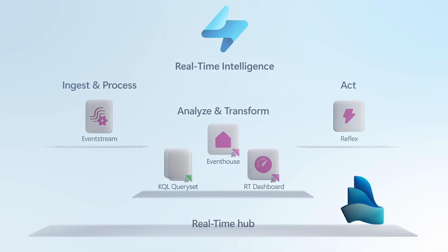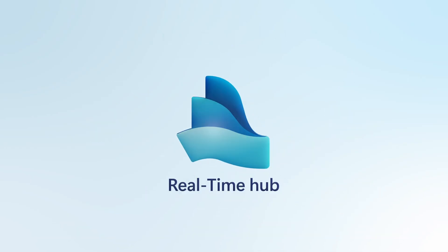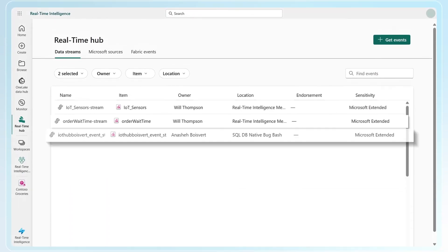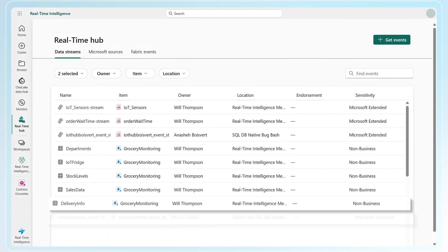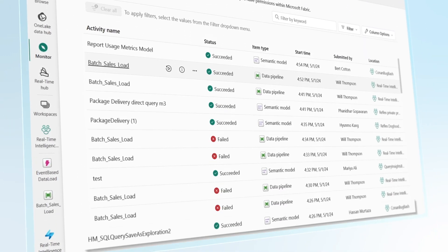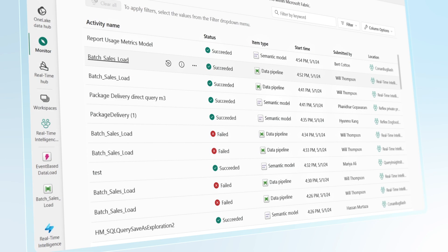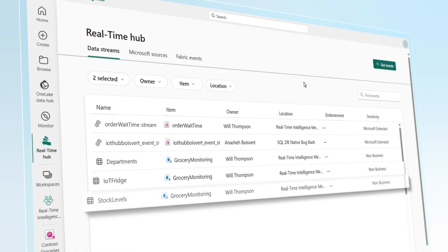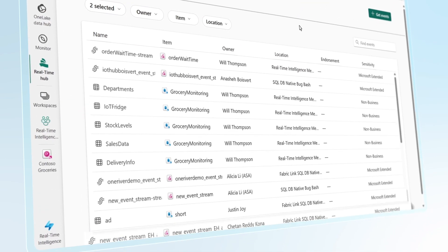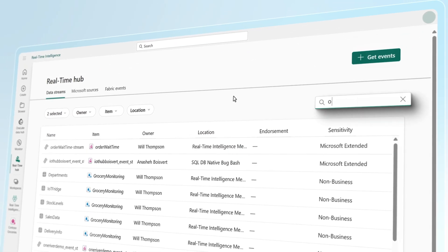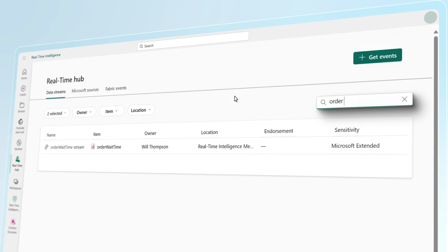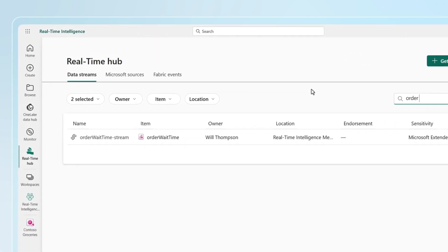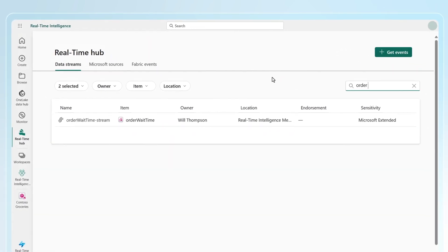So here, underlying everything is the new real-time hub. This provides a single location for streaming data as well as discrete event data across your organization happening at a system level. Now, importantly, as a central location, it's also cataloging the data. And it makes it easy to search for and discover real-time data, something that's been historically difficult.